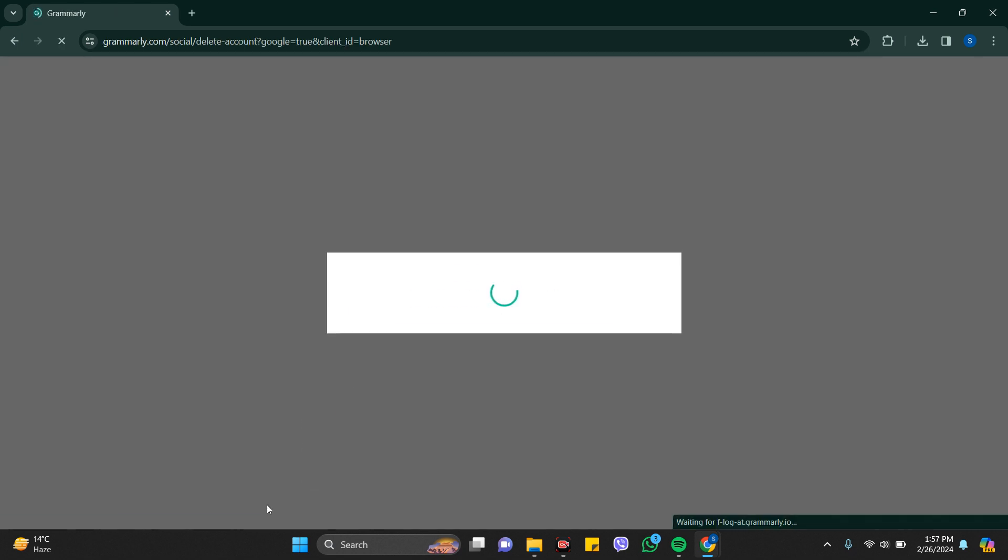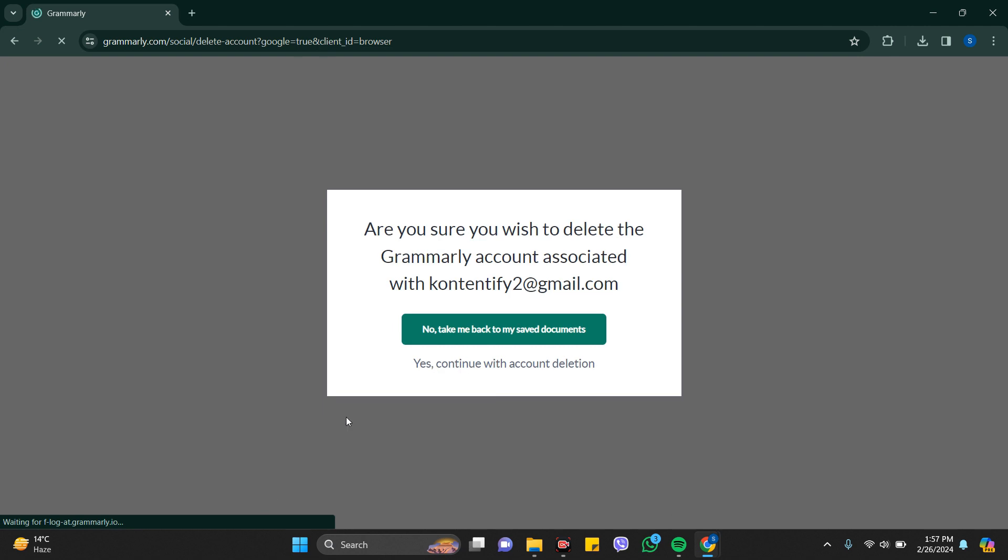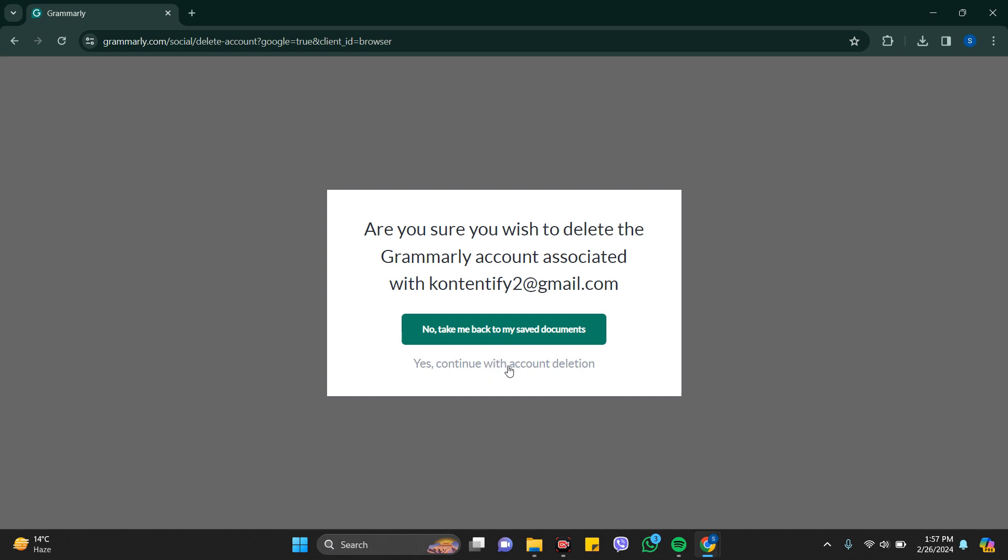Click Delete Account. Here it says, are you sure you wish to delete the Grammarly account associated with kontentify2@gmail.com? There are two options: No, take me back to my saved documents, or Yes, continue with account deletion. If you want to delete it, just click on the second one, Yes, continue with delete account, and your account will be deleted.